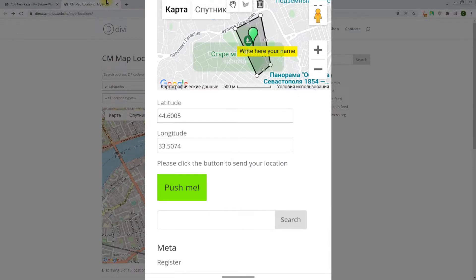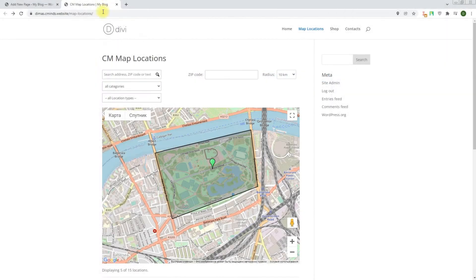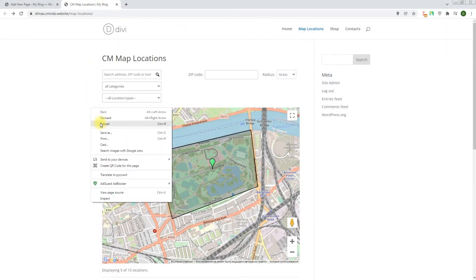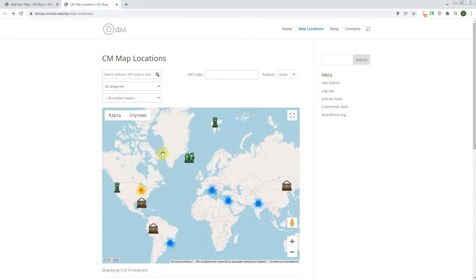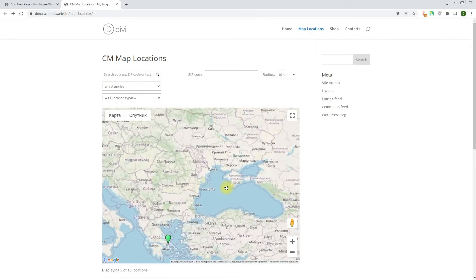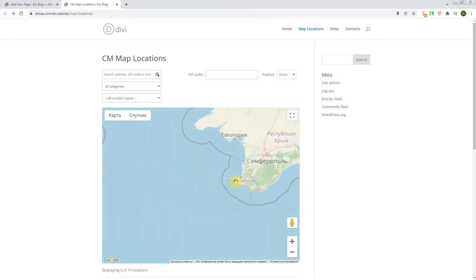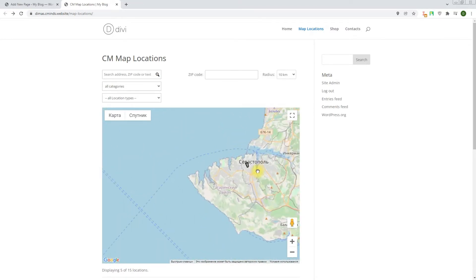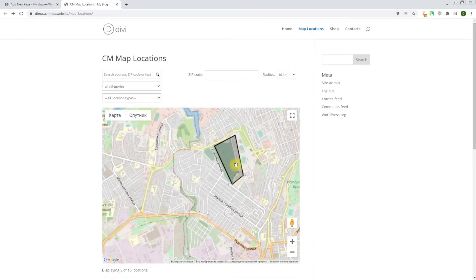We recommend you to configure the base plugin first, as in this example use case video we'll cover only how to add temporary locations, polygons and time-based location layers on the map.